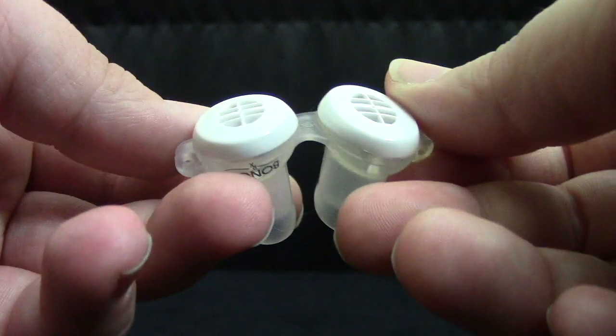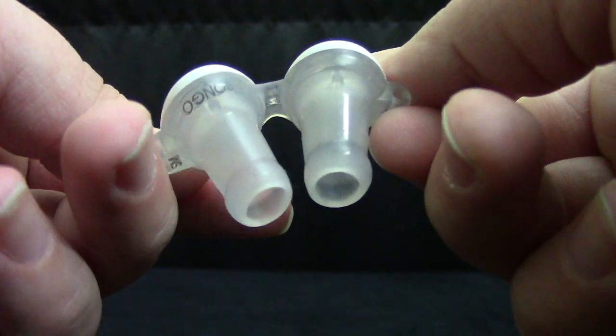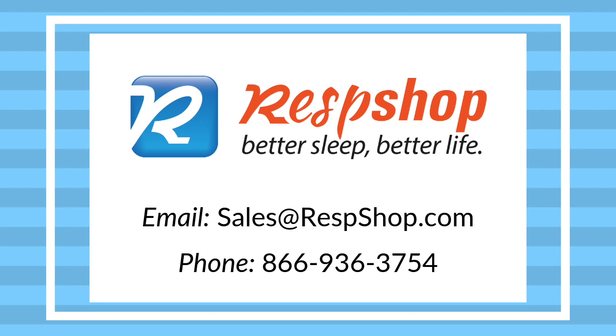Before we get into it, let me give a shout out to this video's sponsor, RespShop, which carries all your CPAP needs, including the Bongo.